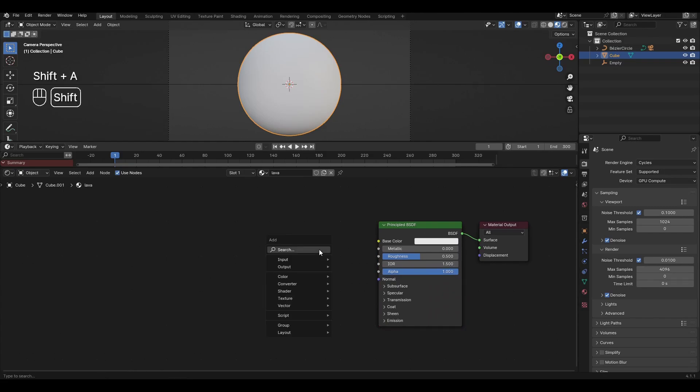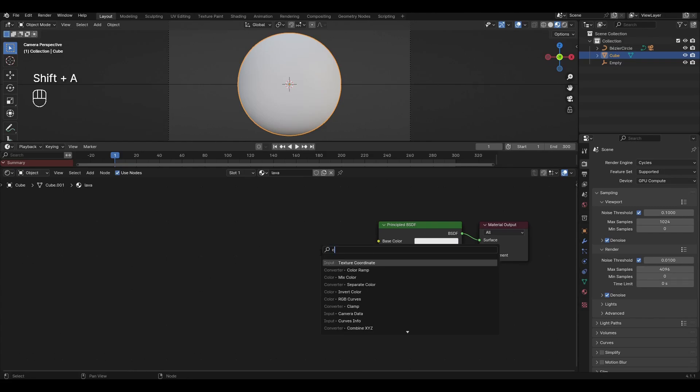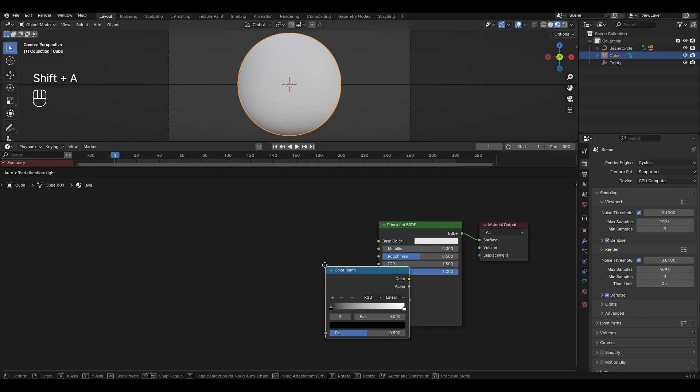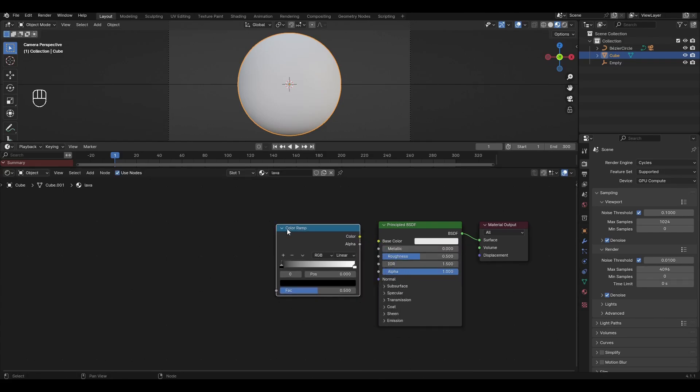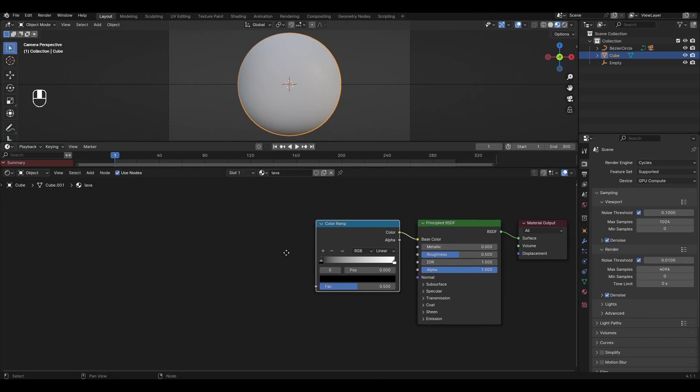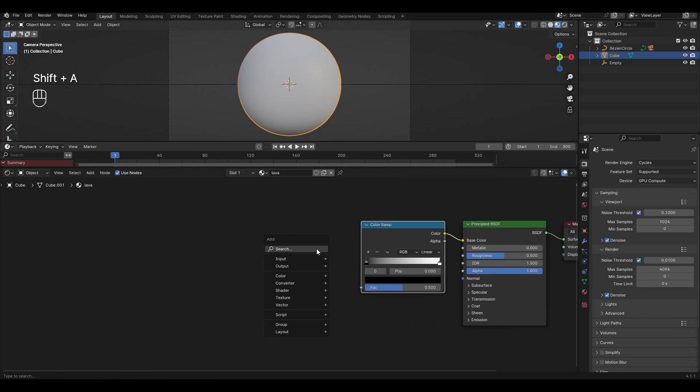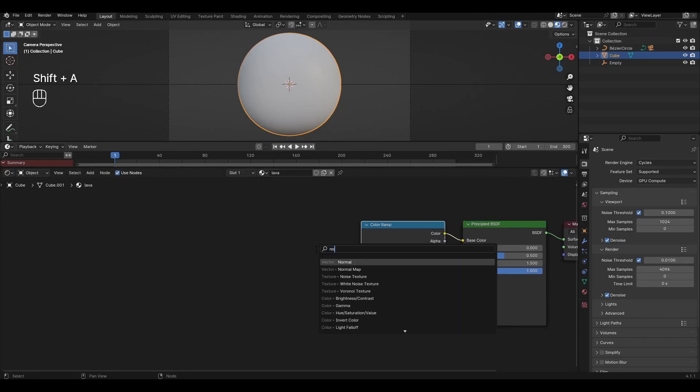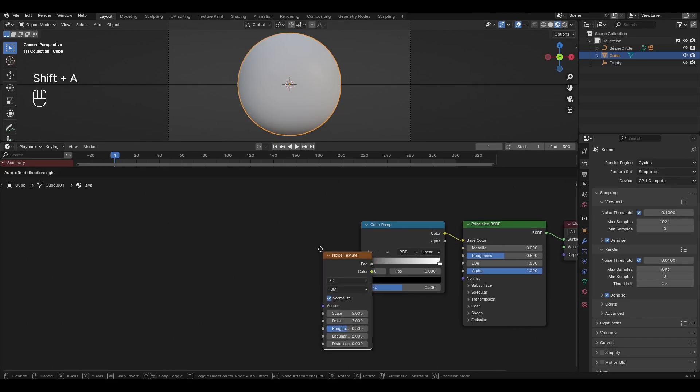Press Shift A, add Color Ramp and connect in Base Color. Add Noise Texture and connect the factor in Color Ramp.